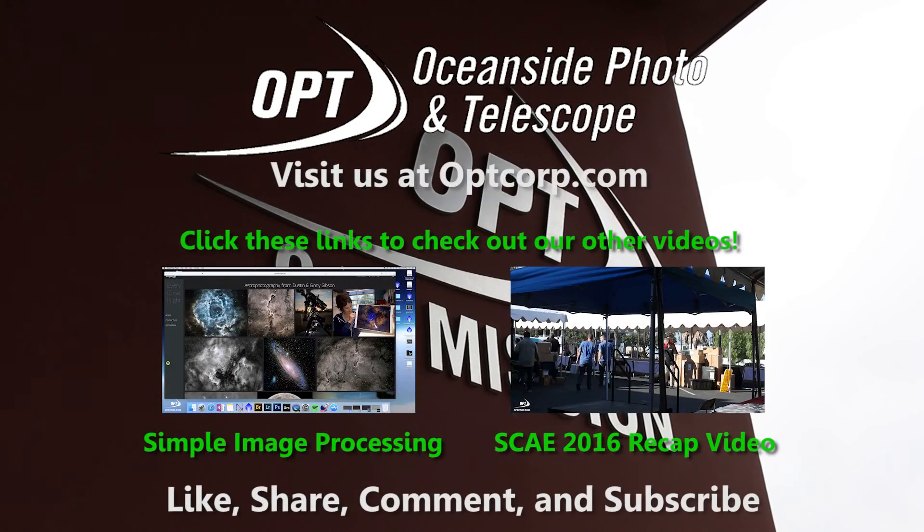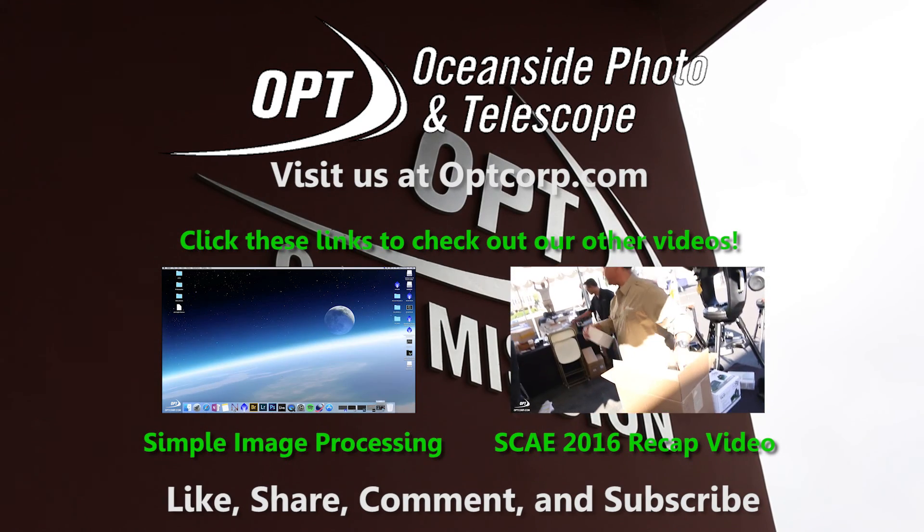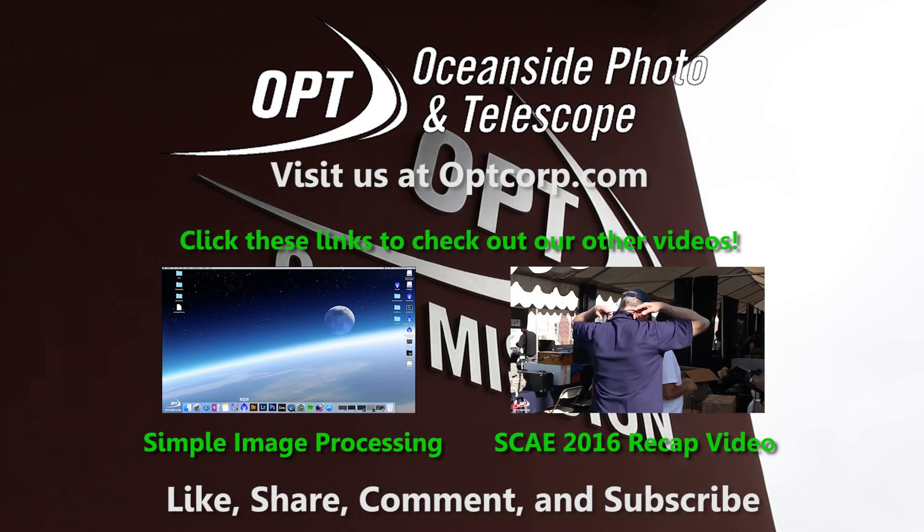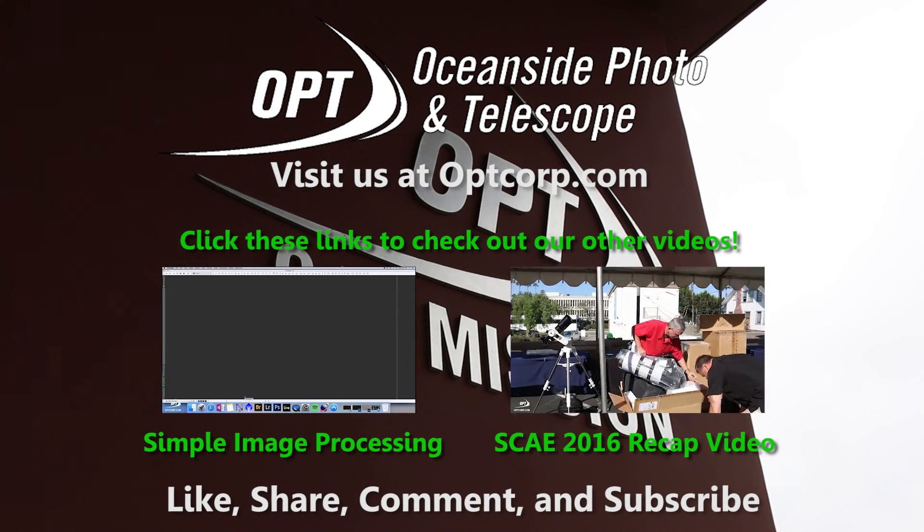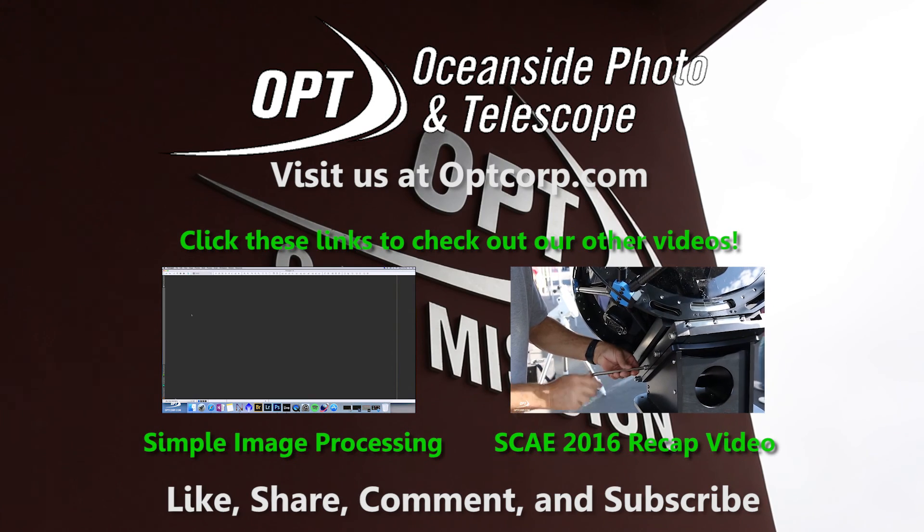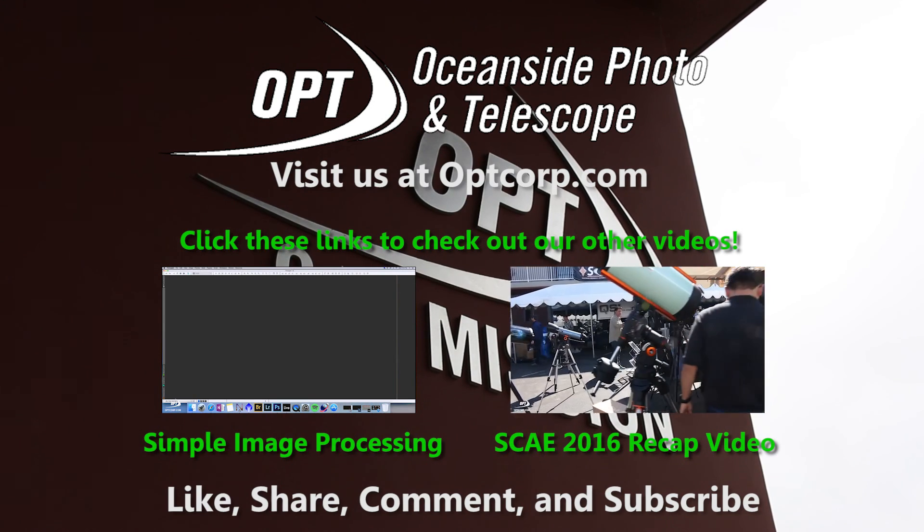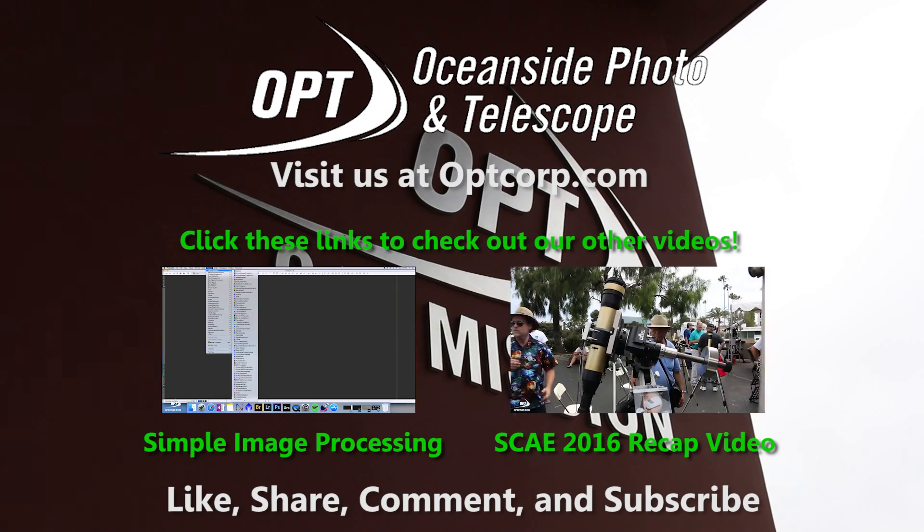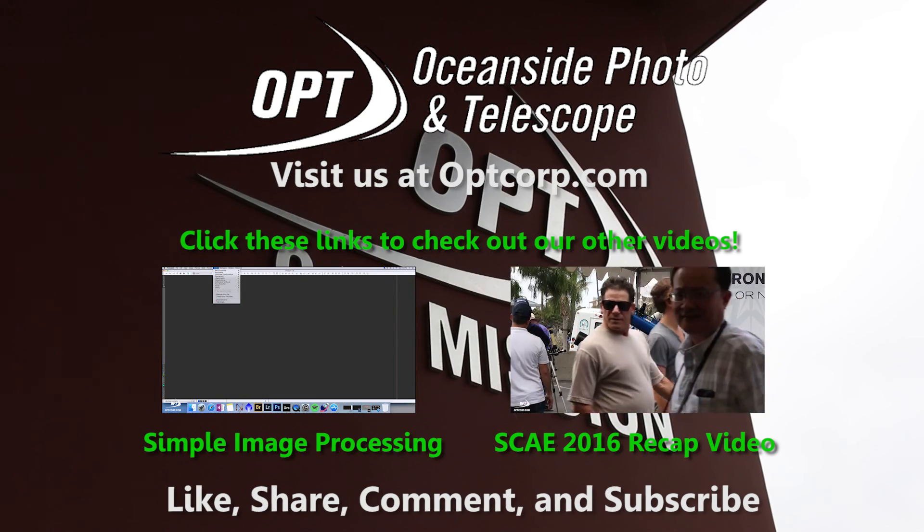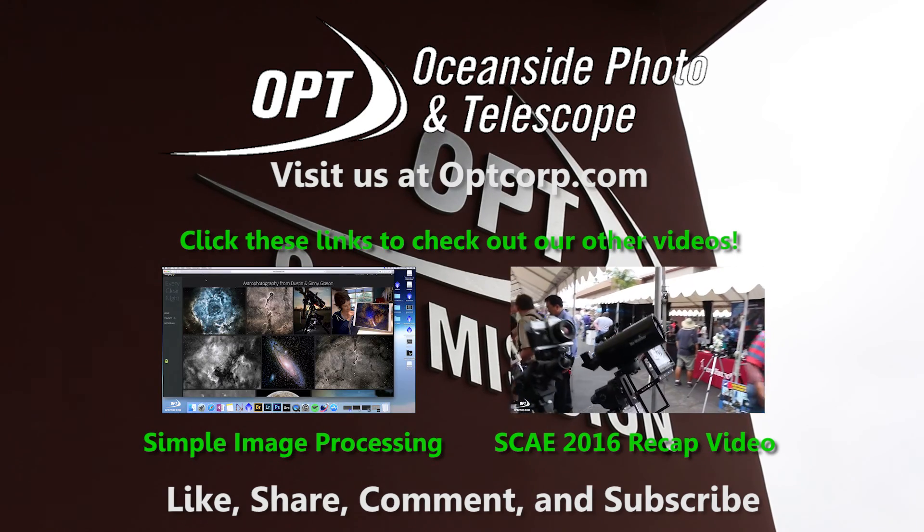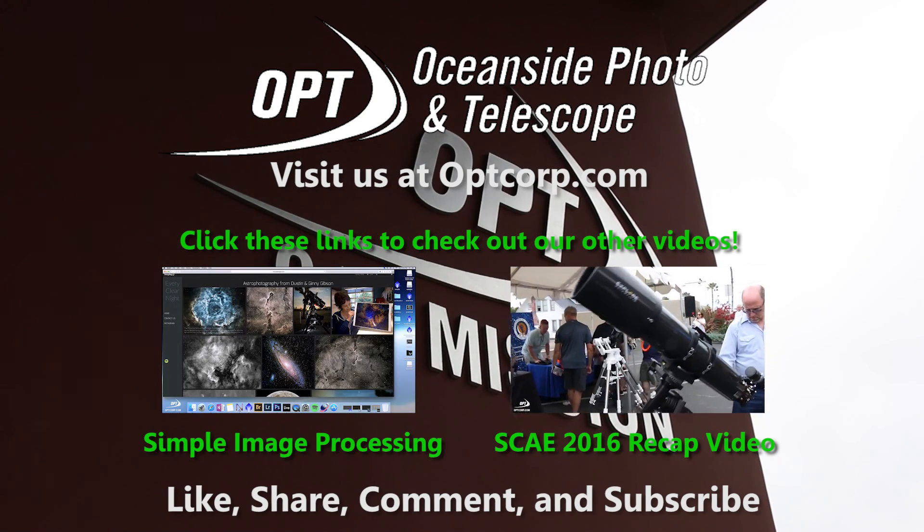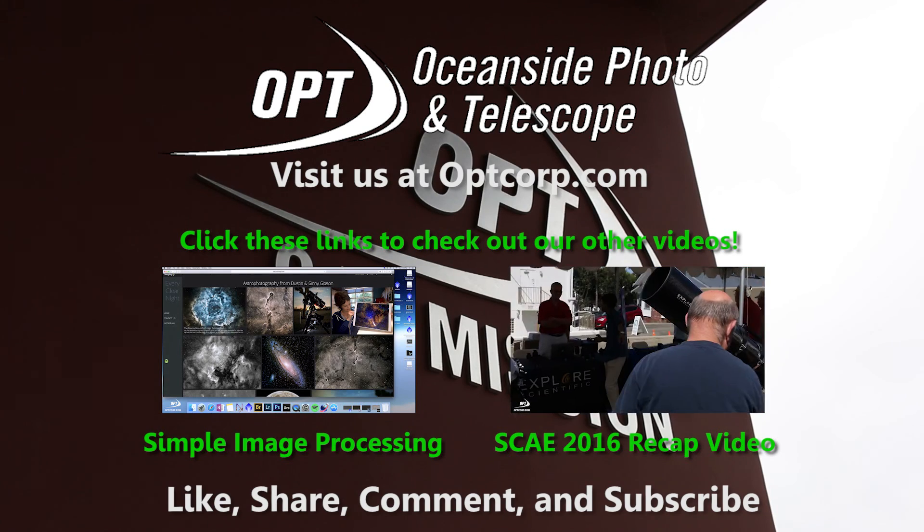Hey, this is Stephen Hendren from OPT. Hope you enjoyed the video. If you did, be sure to like, comment, and subscribe for more. We also have some links to some other videos you might enjoy. Also, be sure to check out optcorp.com for all of our fine astronomy products. Have a nice day, and keep looking up.